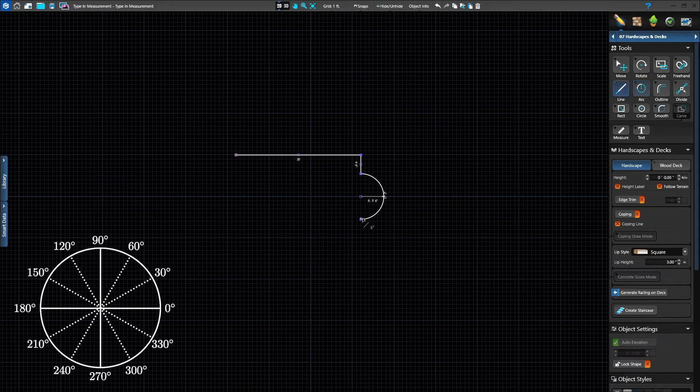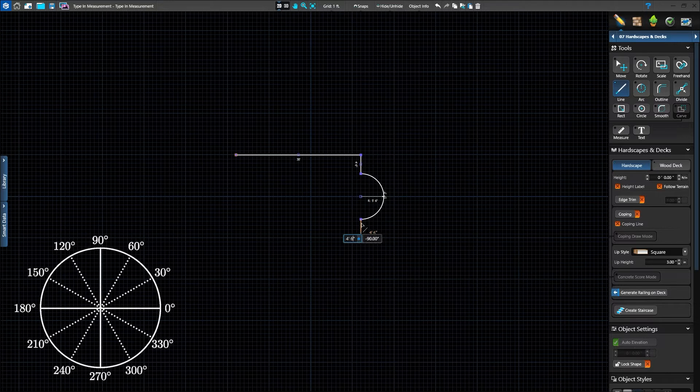Switch back to the line tool to create another 4 foot 6 inch line set to negative 90 degrees and press Enter.